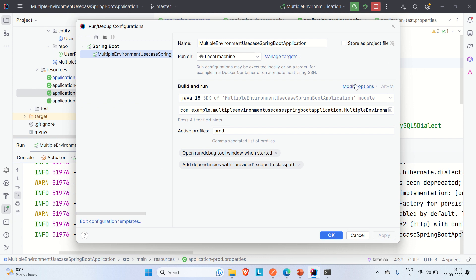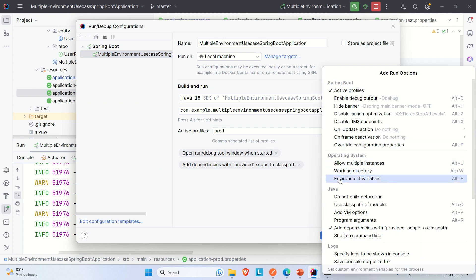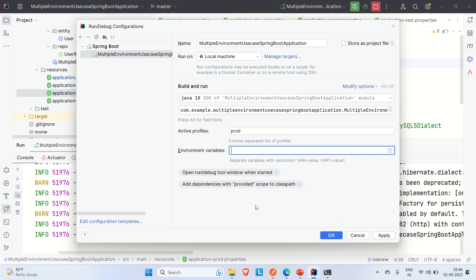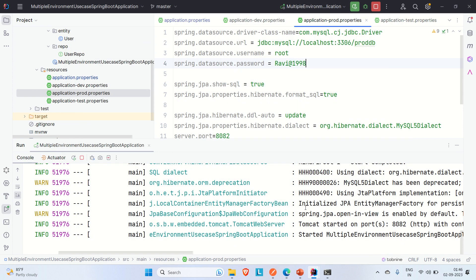In edit configuration, go to Modify Options, select Environment Variables — there you can provide the values for the configurations in application.properties. For the username and password that are currently hard-coded, we can replace them with variable references and pass the actual values through environment variables.